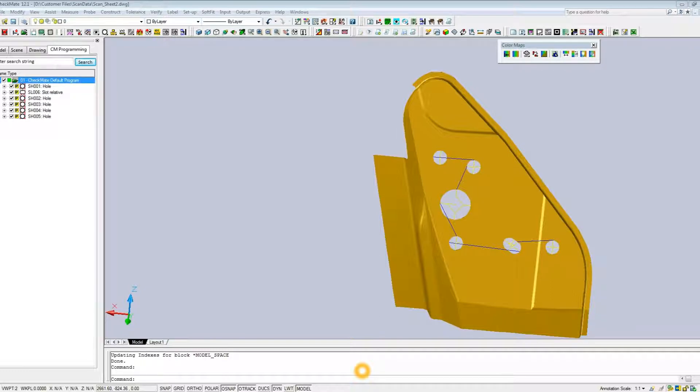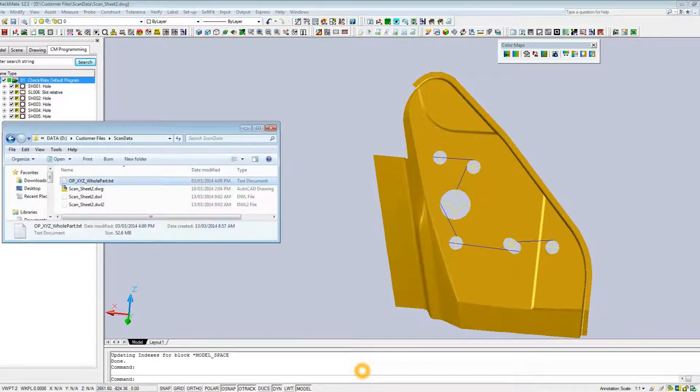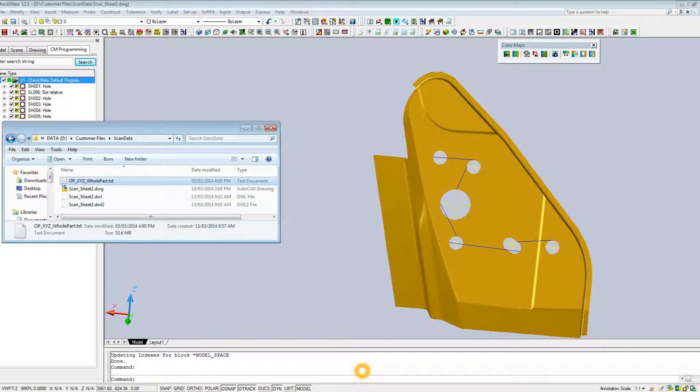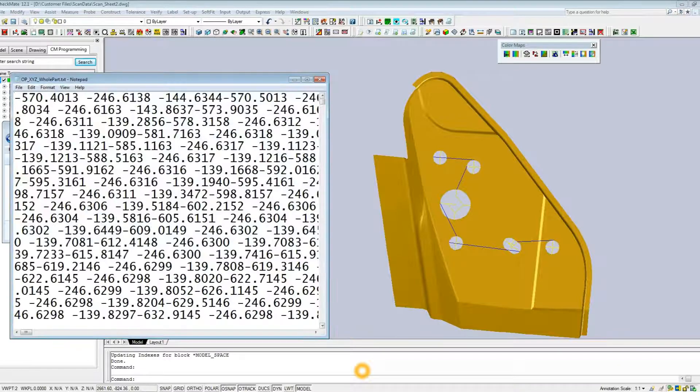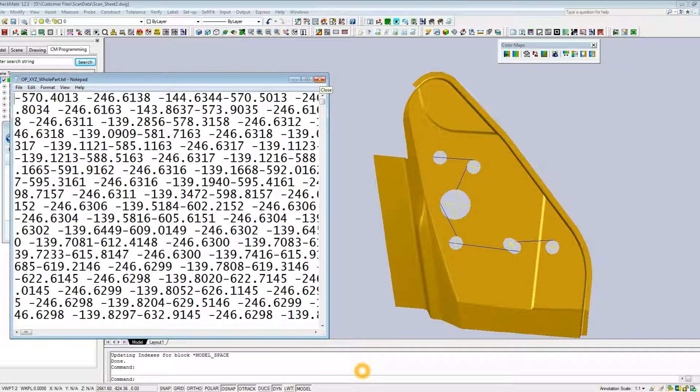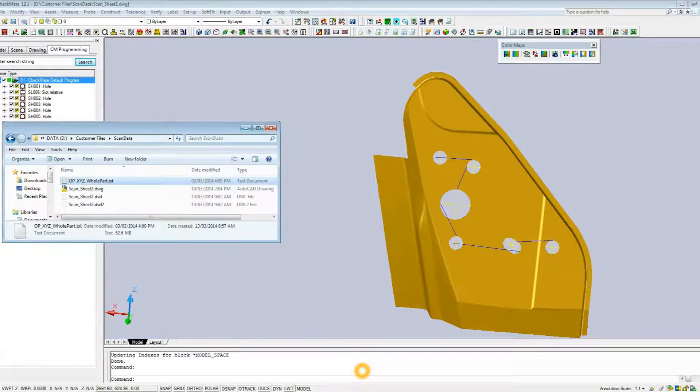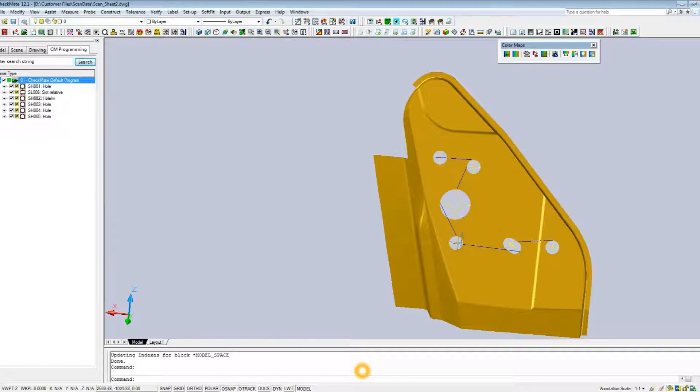First, let's take a quick look at the data file that we're going to use. We scanned the bottom of the part here and we've got this text file. I'm just going to bring this up so you can see that this text file contains XYZ information scan data. We've got this file that we're going to load in. This XYZ data scanning the bottom part had no coordinate system available.